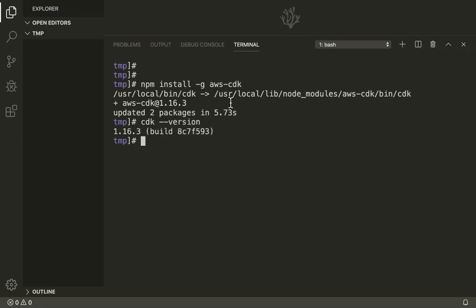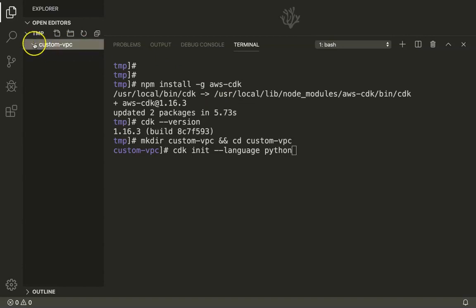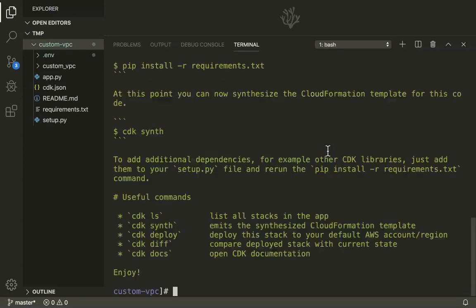If we get the version number, that means our installation is complete with no problems. So I am just going to create the directory for the custom VPC. Now I am going to use CDK to initialize my custom VPC folder with the necessary folder structure, telling CDK that I want the folder structure for the Python language format. You will see some necessary folders created, including a virtual environment which we will be using for developing our custom VPC along with the necessary packages.